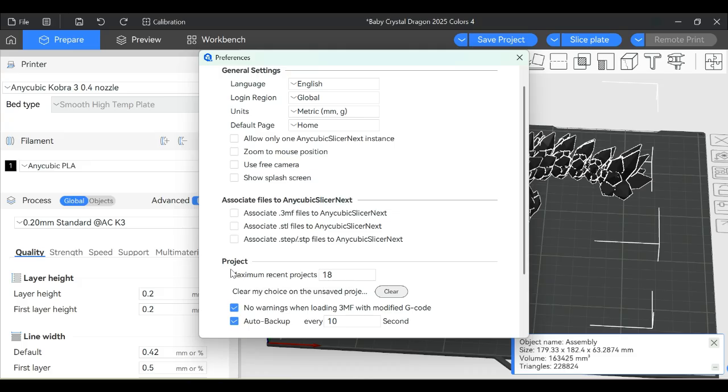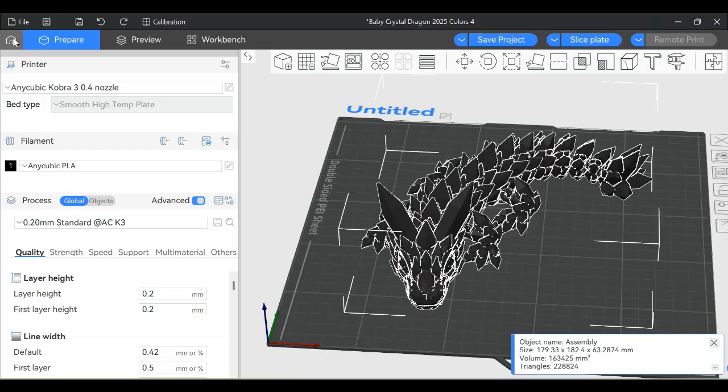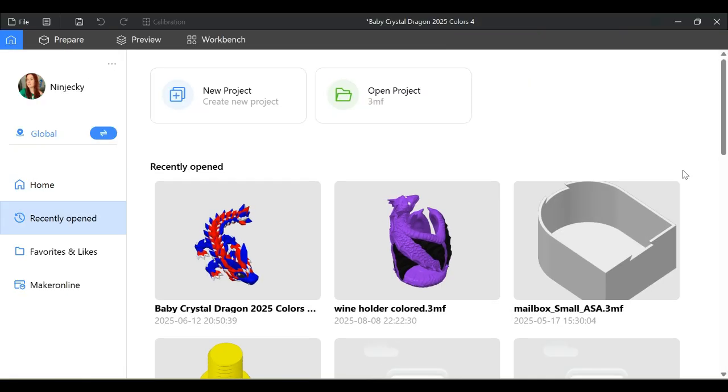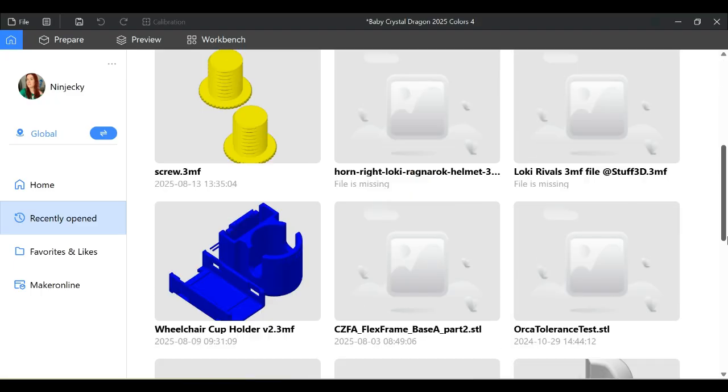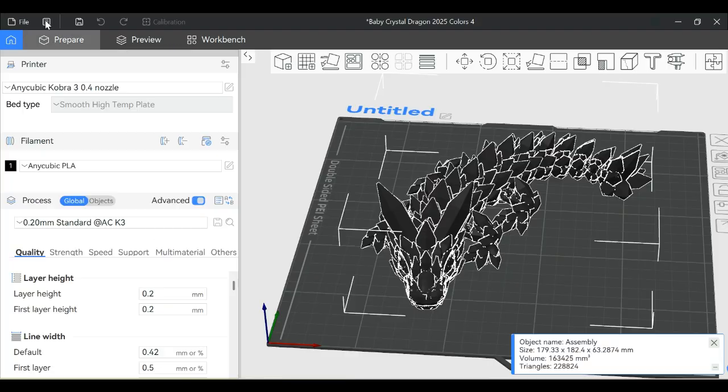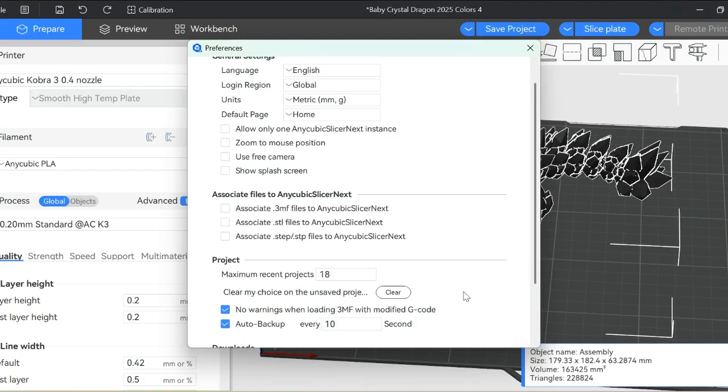Under Project, we have Maximum Recent Projects. This is set to 18, the default. This is when you go to the home screen and see Recently Opened. When you click More, it'll max out at 18. Then the next option is Clear My Choice on Unsaved Projects.